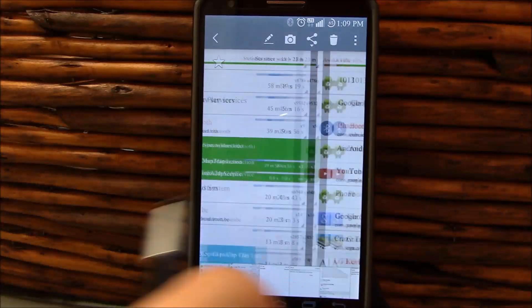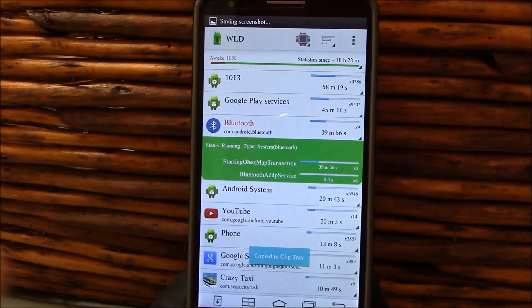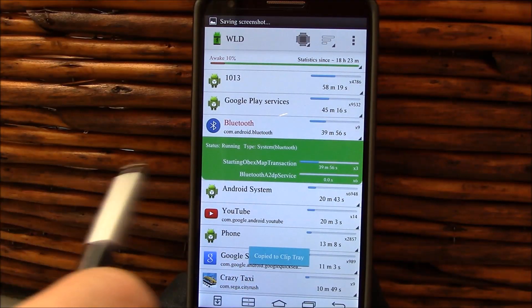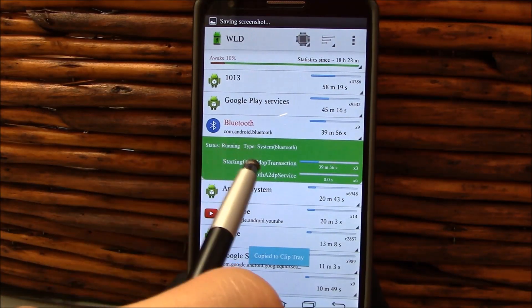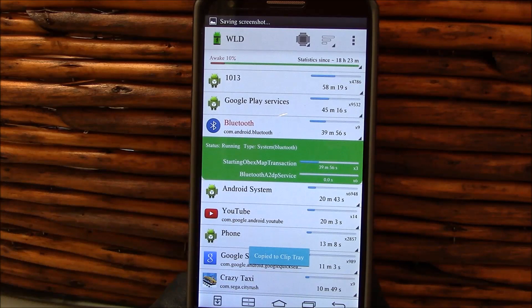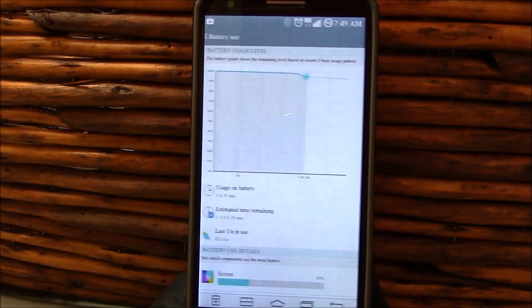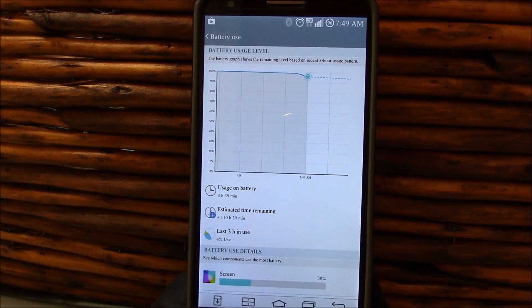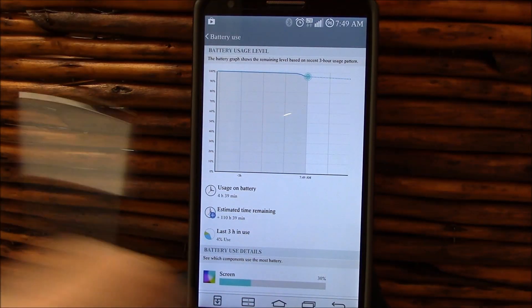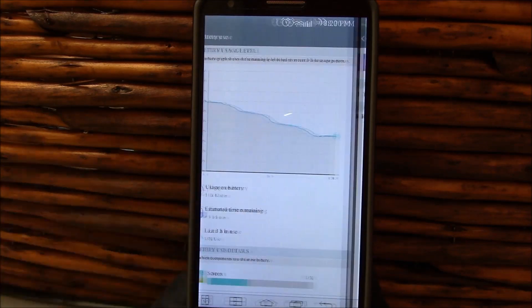Going through here, just some of the wake locks that we discovered. This is that Bluetooth starting OBEX MAP transaction that keeps the phone awake the entire time and seems to really drain the battery.